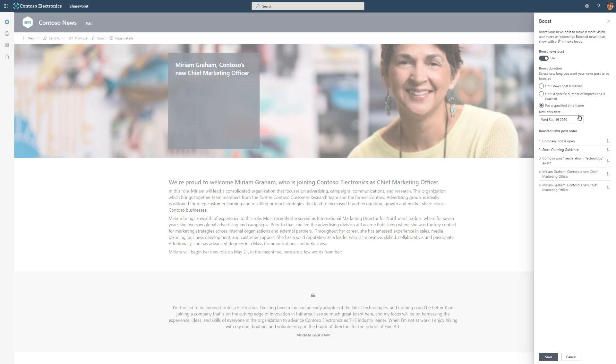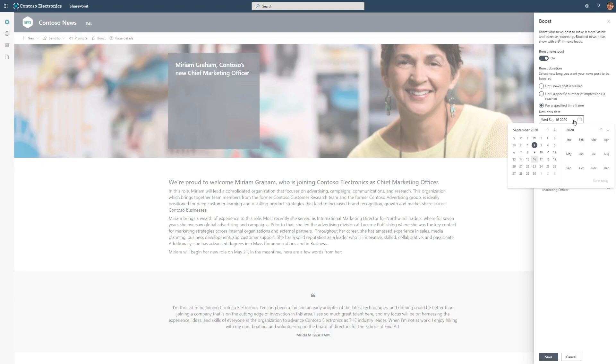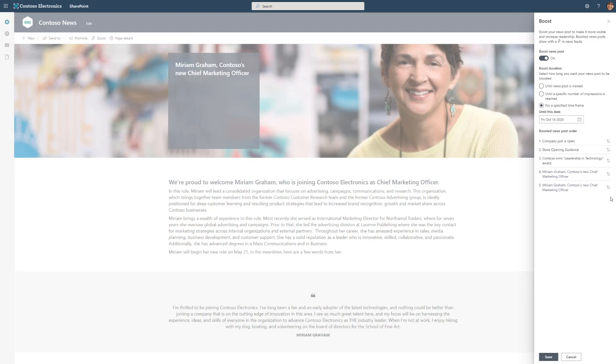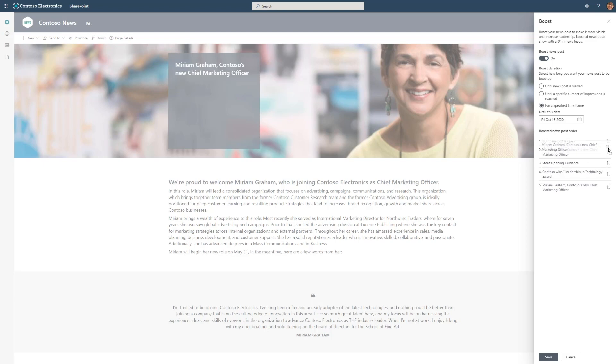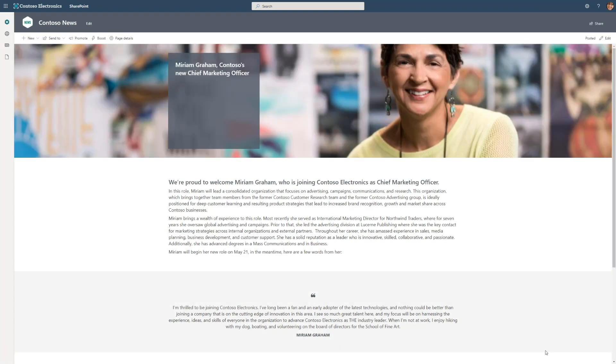So given that Miriam is new, I expect that everybody is going to know about Miriam within the next two weeks. So I'm going to select to boost this item until the middle of October. Underneath here, you'll also see the ranking of the item. I can rank it relative to other items that are boost. Because this is so important, I'm going to move Miriam's news post all the way to the top. By doing this, this means that it'll take precedence over other boosted items.